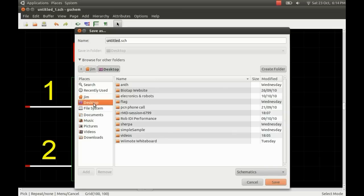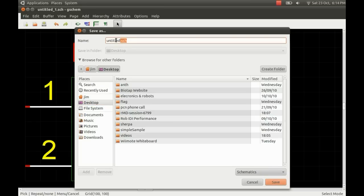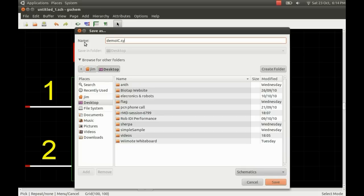I just go to save and I'm going to pop this on my desktop. The important thing to remember is it automatically saves things as SCH, which is the extension for a schematic. This is a symbol, so we need to change the extension.